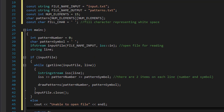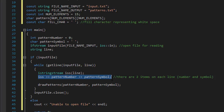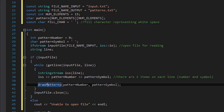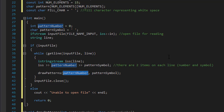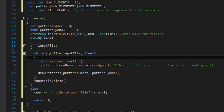So that's how we read from the file, process the number and symbol from each line, and send those as parameters to our draw_patterns function. In that function we will determine if the pattern number is valid, and based on the number call the appropriate function to draw the required pattern. That is for the next video, so stick around and I'll see you then — take care.